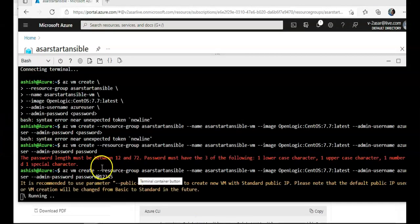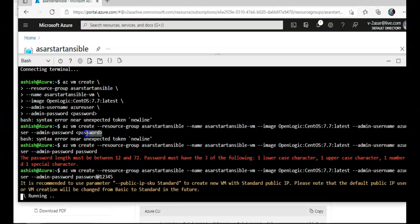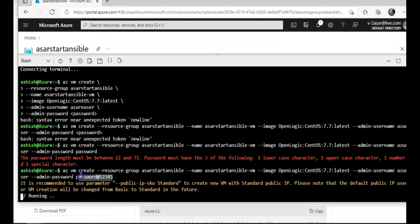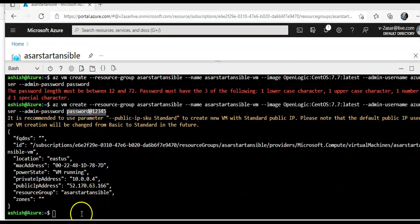It is running now, the reason was that I was entering password as this, so I mentioned the password as password at 12345, and it is creating my VM. I am going to pause the video and come back. My VM is created.